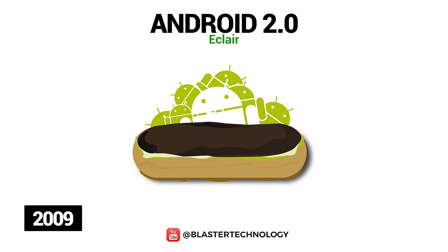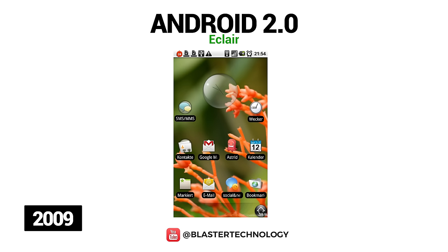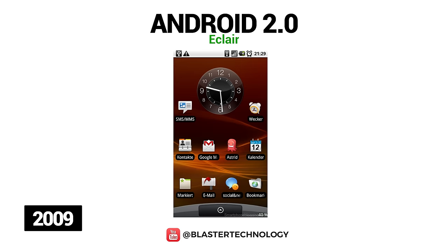One year after the launch of the first version of Android, the second version appeared: Android Eclair. This was the first version with text-to-speech support, and it included support for multiple accounts, live wallpapers, Google Maps navigation, and a lock screen that allowed drag-and-drop unlocking. Eclair's 2.1 update brought bug fixes and minor changes to the API.